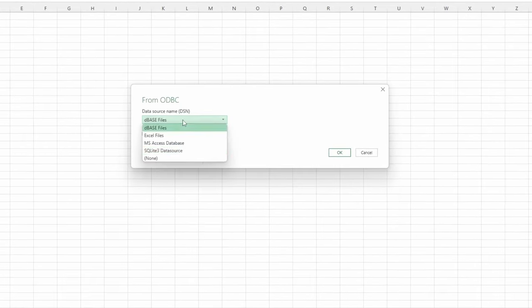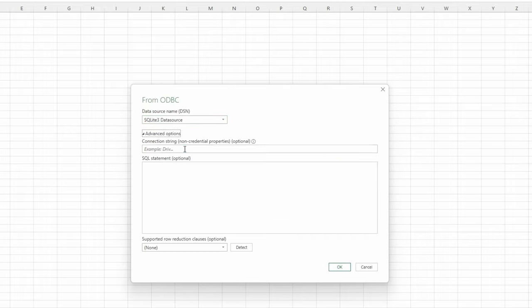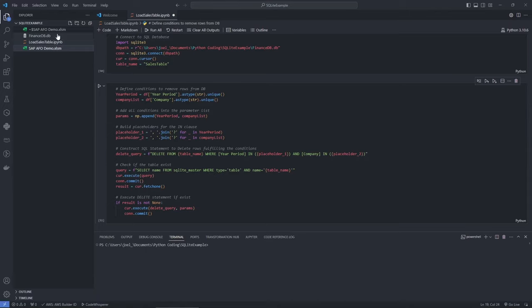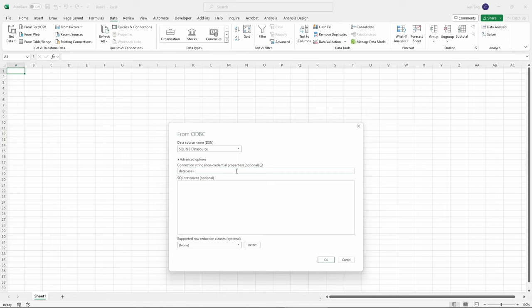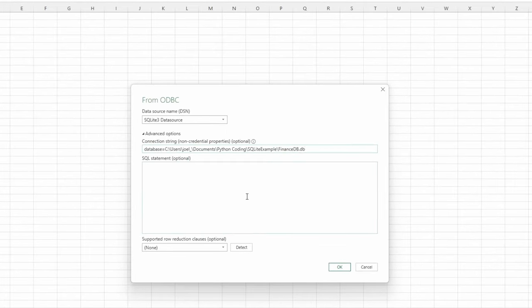Choose SQLite 3 data source and in the Advanced options, input Database equals, followed by your database path. In the SQL statement field, type select star from your table to specify the data that you want to pull from the database. Hit OK.